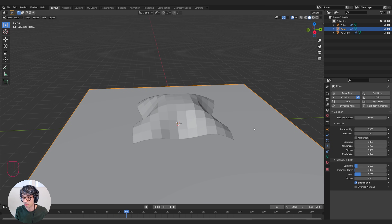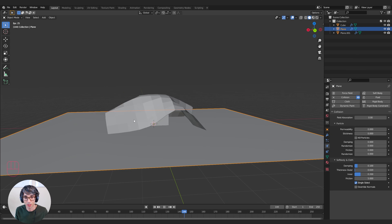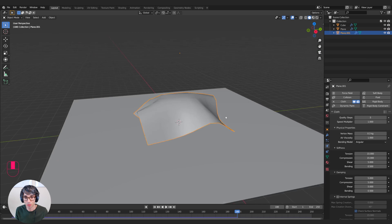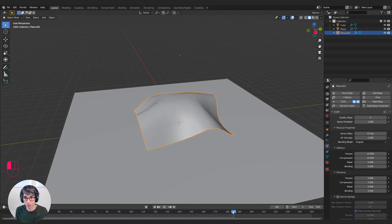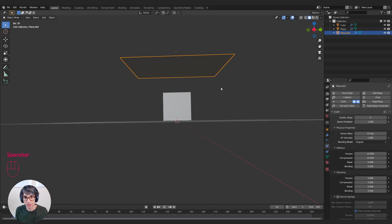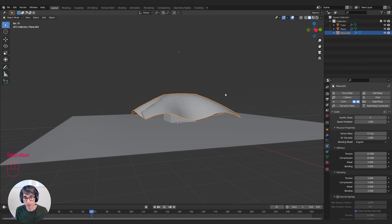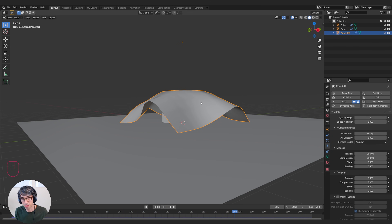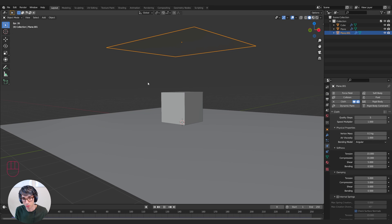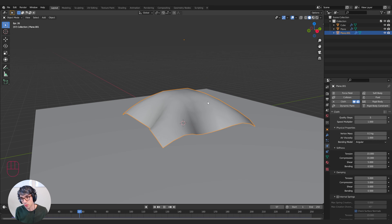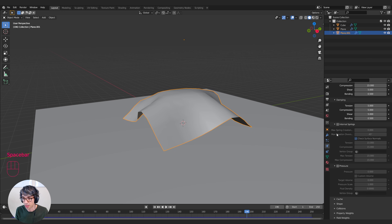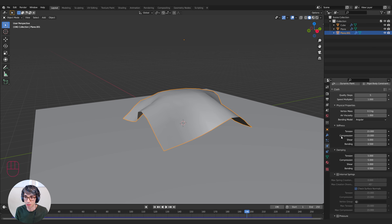I'm going to press play on the timeline. There we go — we've got this really cool little sim where this sheet has folded down over the cube. I can right-click and go Shade Smooth just to make it look a little more like cloth. That's pretty cool and very straightforward. We didn't really have to do anything to get it to behave in a way that looked cool. Now it's not quite realistic for a fabric material — this looks more like a plastic material the way it's behaving.